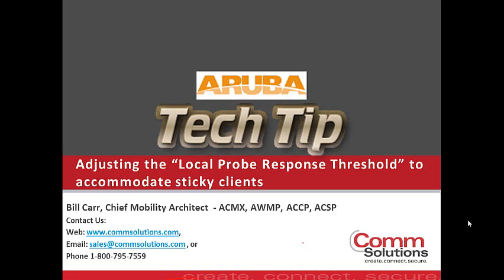Subsequent to receiving the probe response, the client chooses which BSSID to target the association request to. Some clients do a really good job of evaluating the list of responses that they get. And they make very good decisions based on signal strength, receive signal quality, and make the association request to the appropriate AP.